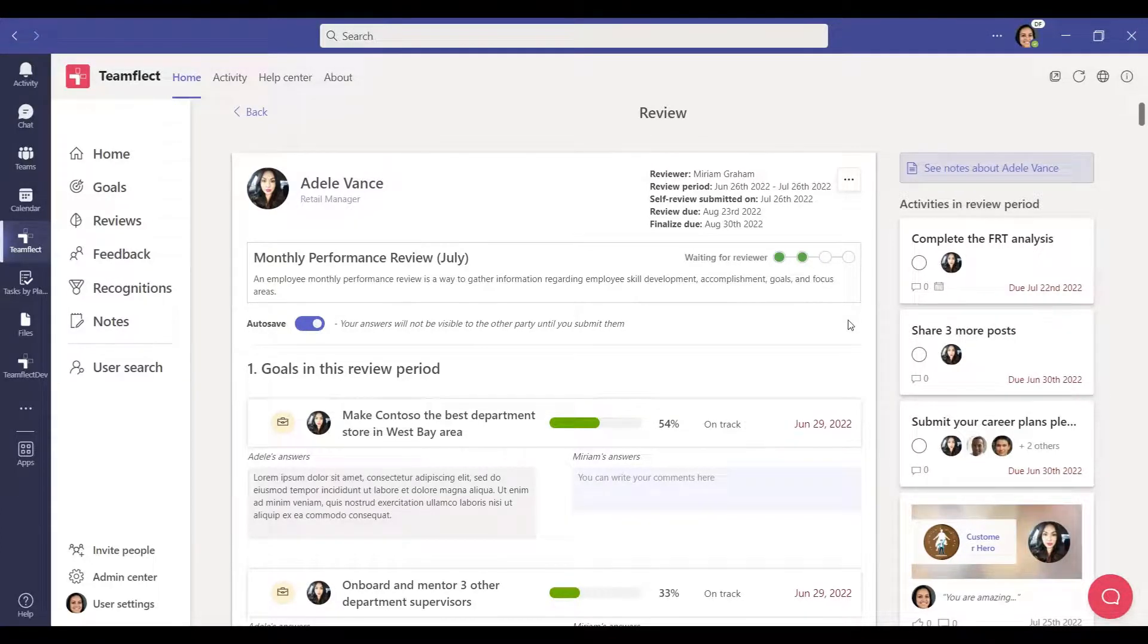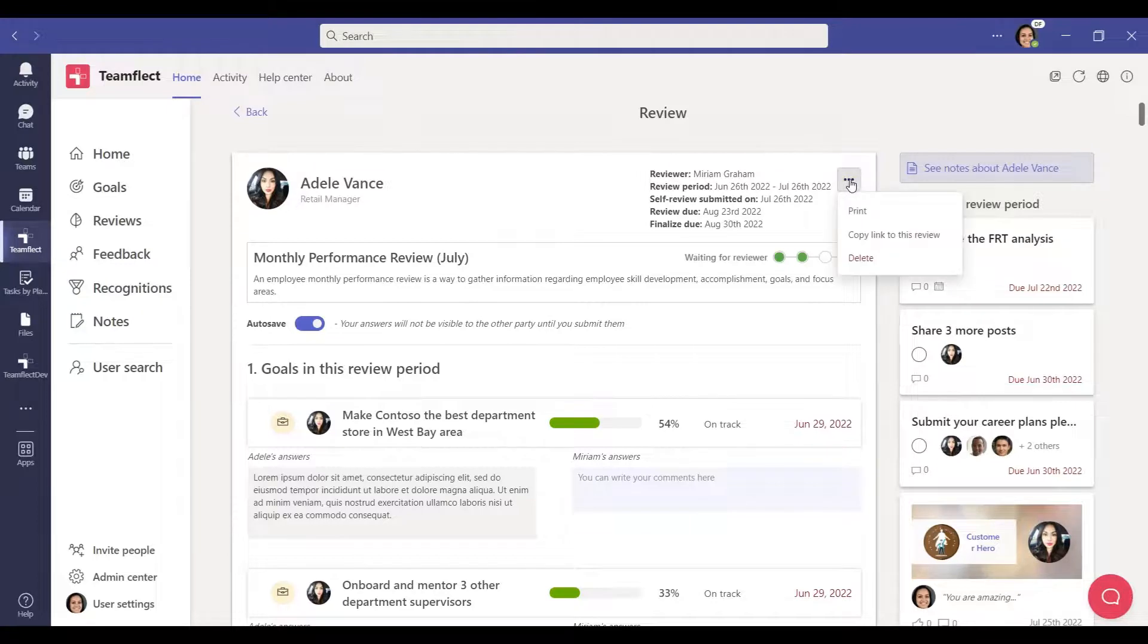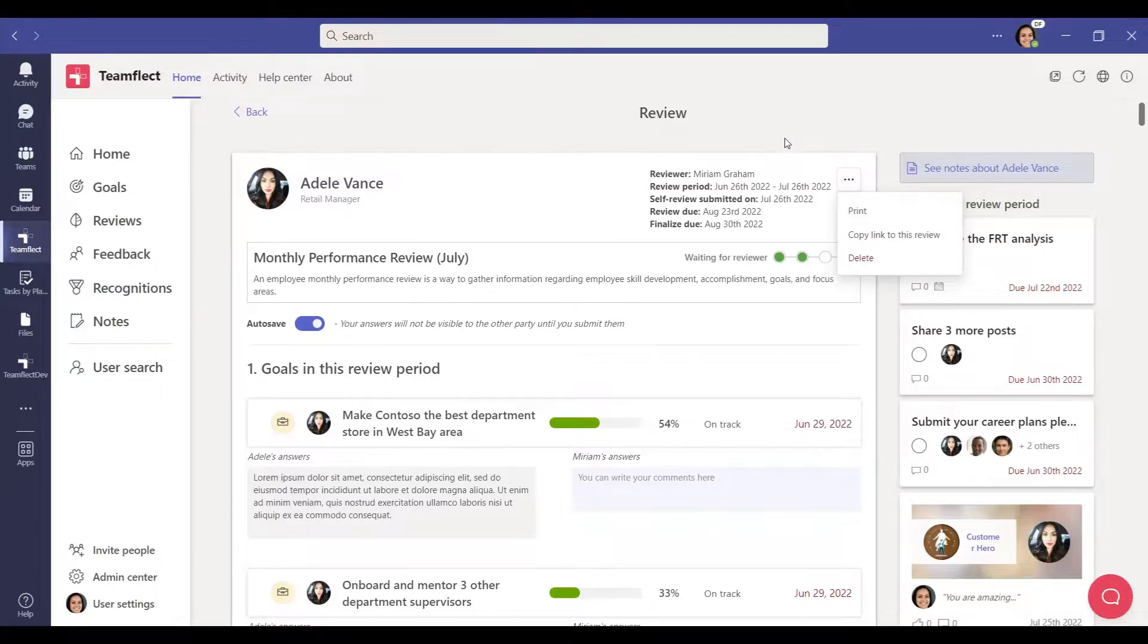If you want to keep a physical copy of a completed review, you can print it too. Click on the ellipsis icon in the top right corner of the review and then select print. Your review is now ready for printing.